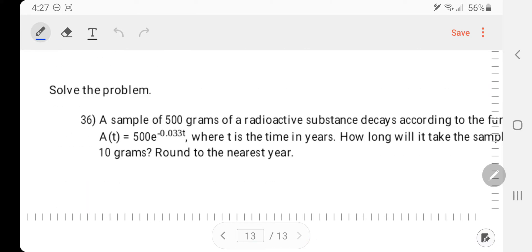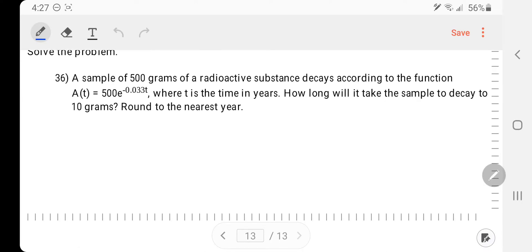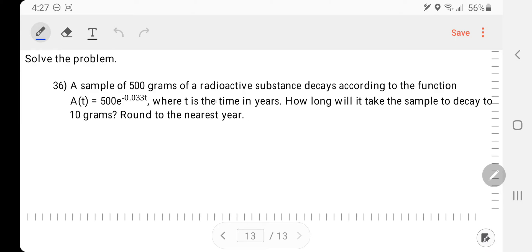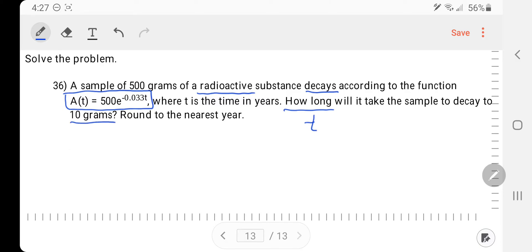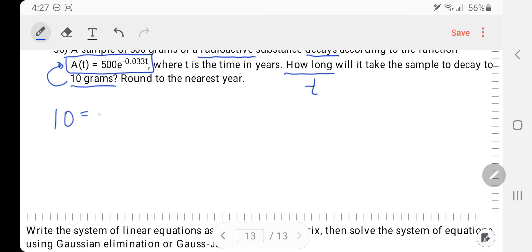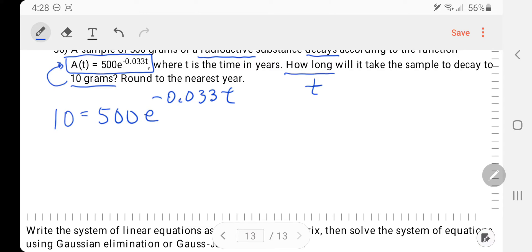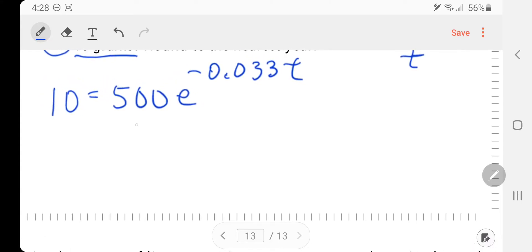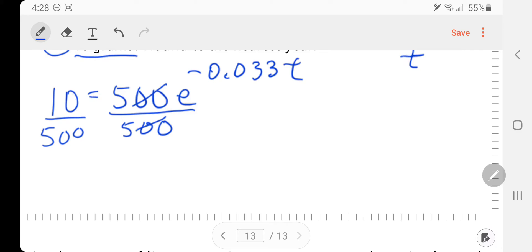Next is a radioactive decay word problem. They give me the function and ask how long — that means I'm looking for T. How long will it take for the substance to decay to 10 grams? That 10 is your A of T. Setting this up: 10 equals 500 times E to the negative 0.033T. To solve, the first step is to get rid of the coefficient of E — divide both sides by 500. 10 divided by 500 is 1/50th, which is 0.02, so 0.02 equals E to the negative 0.033T.